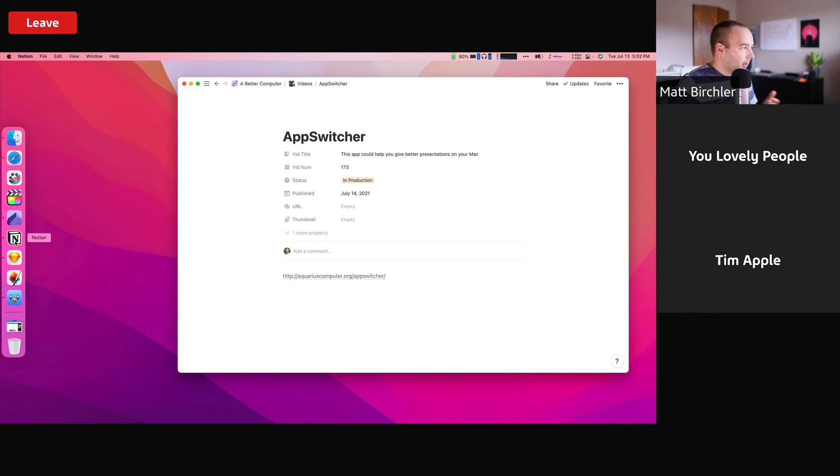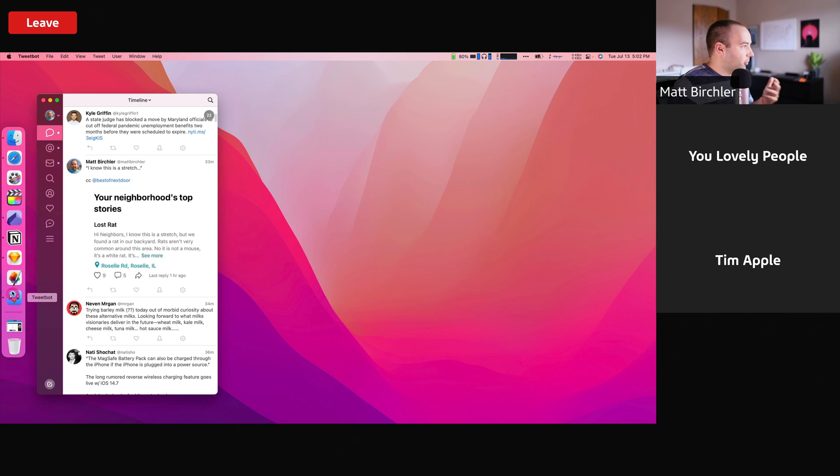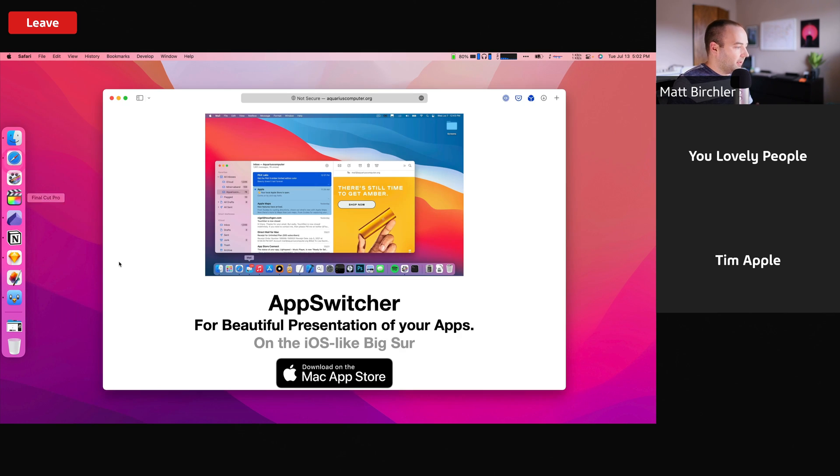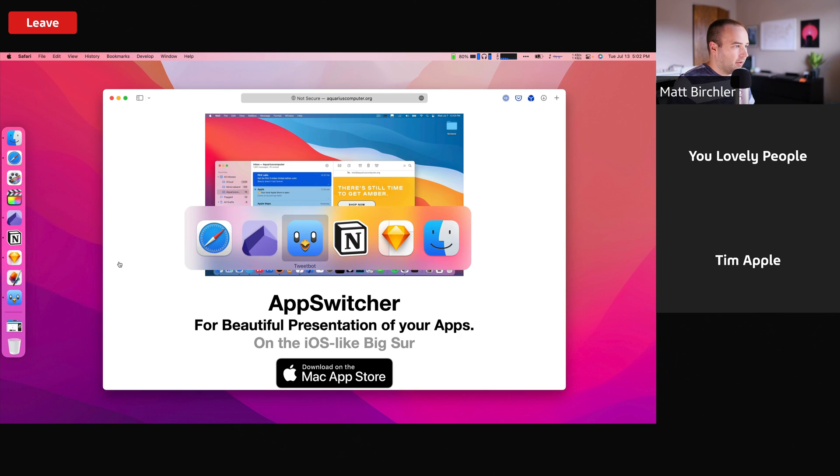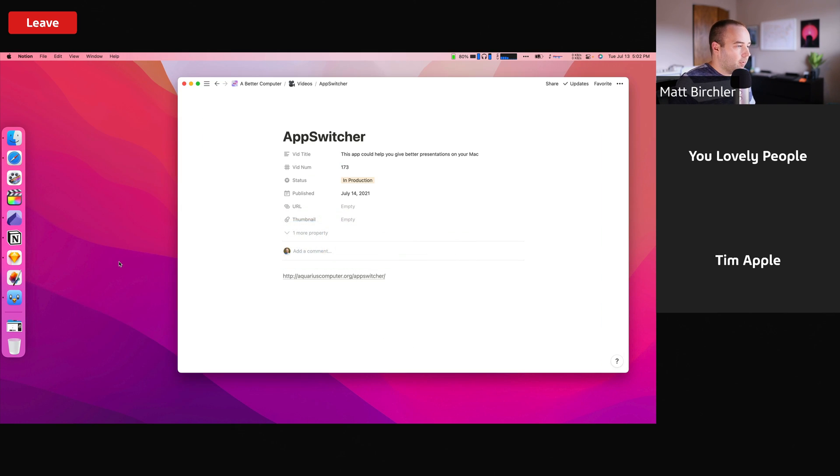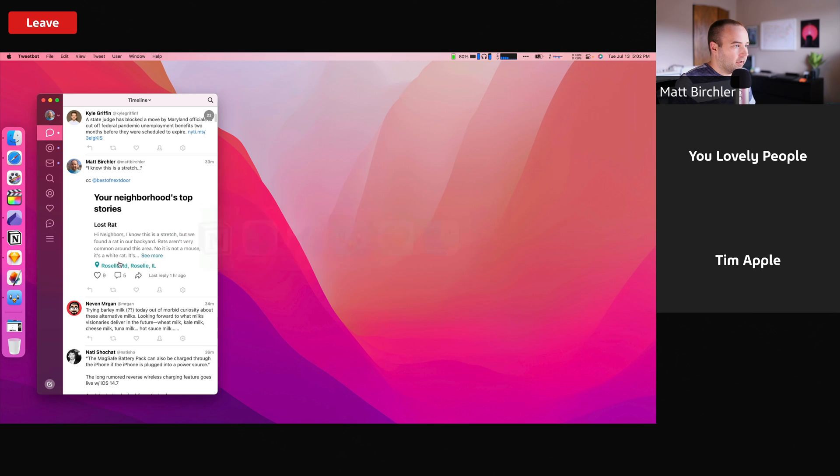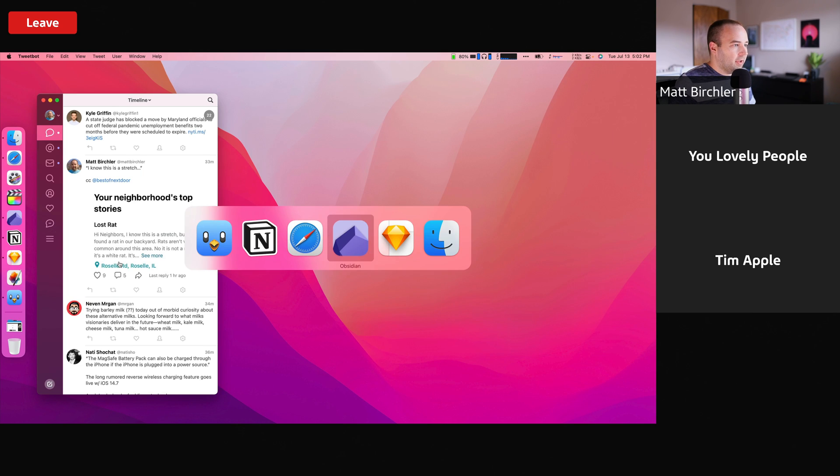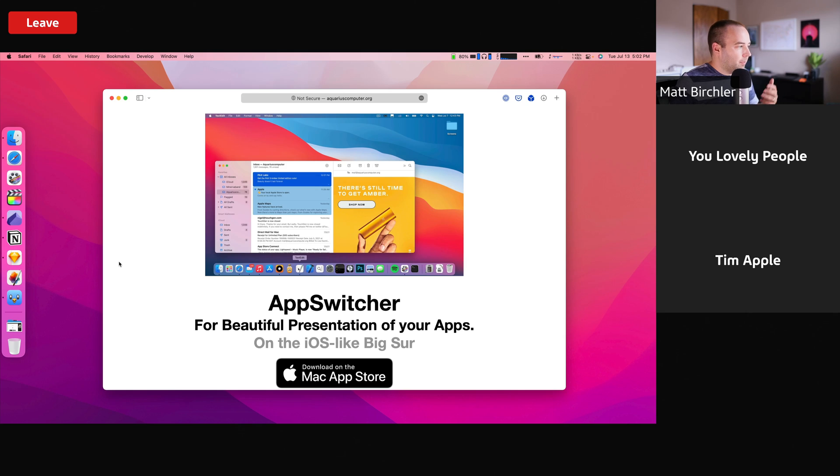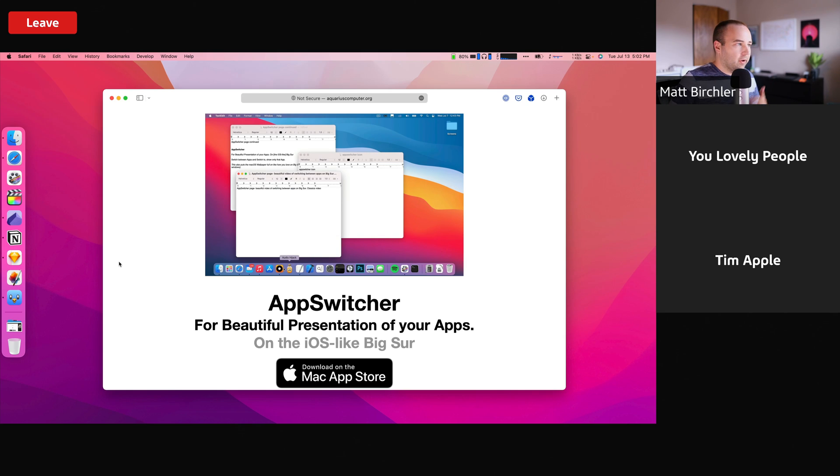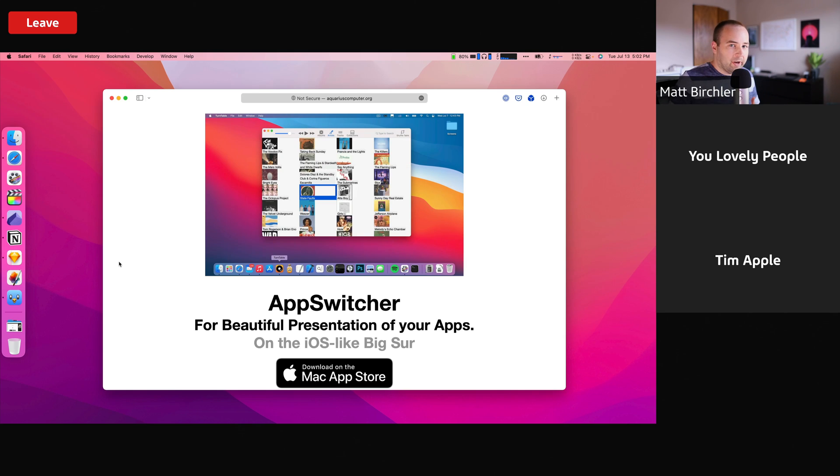Let's say I want to bring up Notion. Okay, that's gone. TweetBot. I'm just going to bounce between these apps. I can switch any way I want. It's going to work exactly the same. And so this is how it works. It basically makes it so that only one app is on screen at a time.